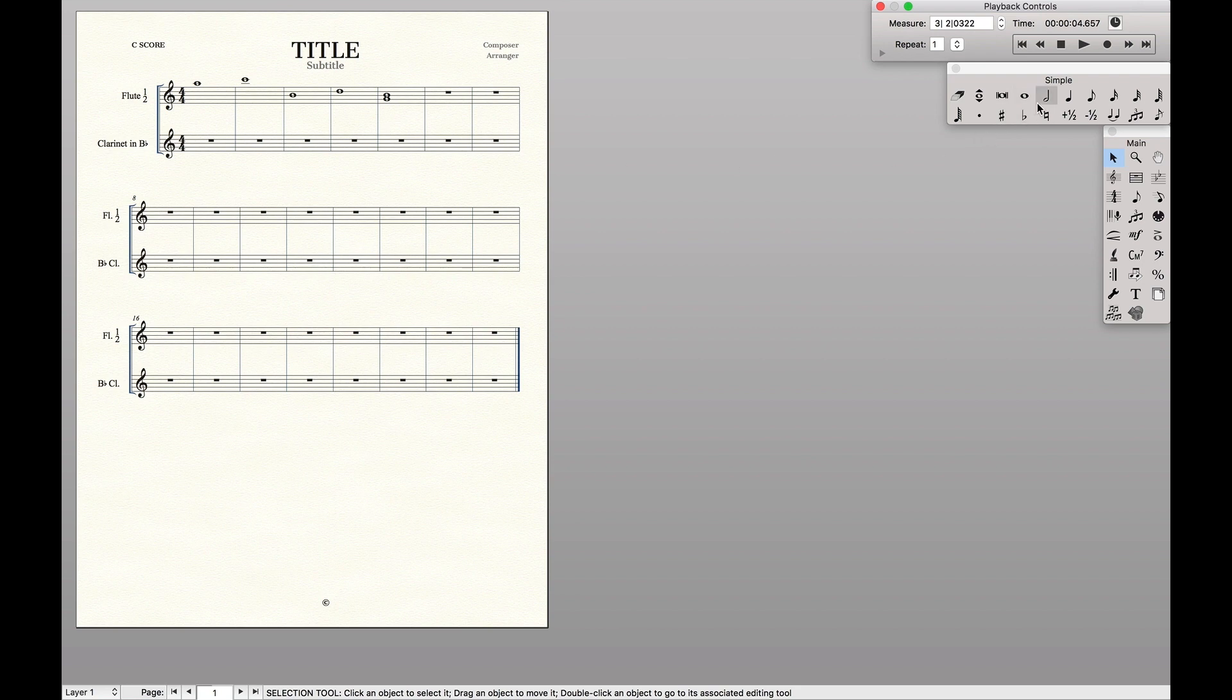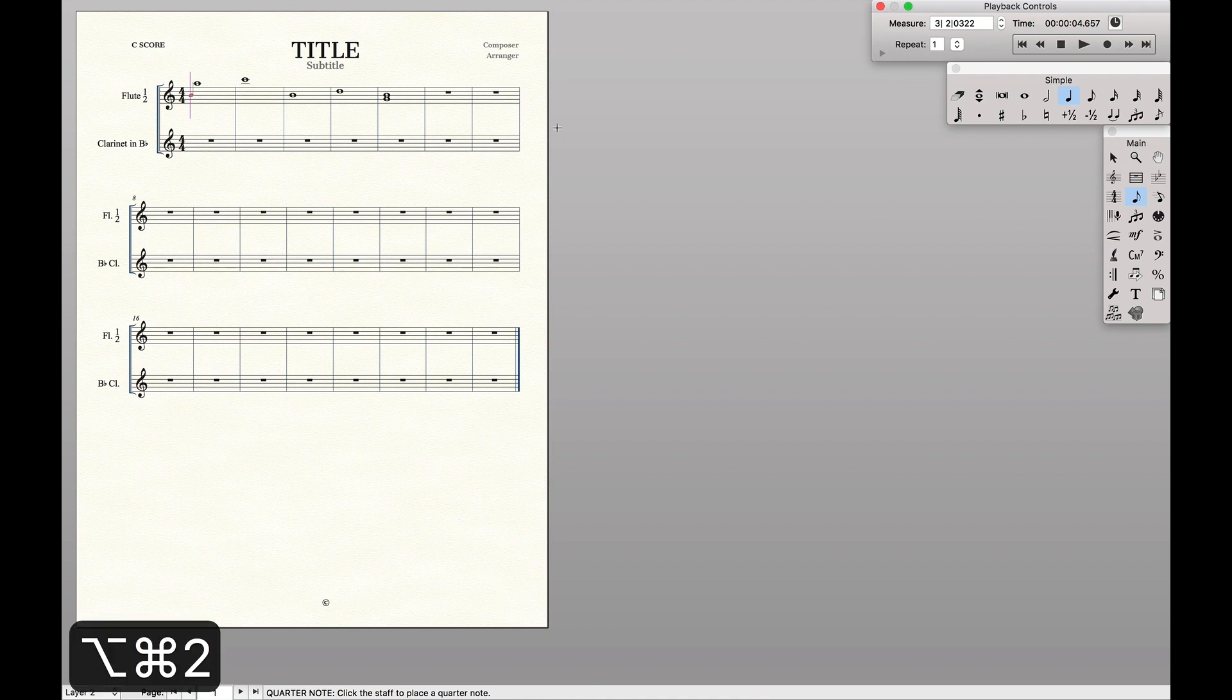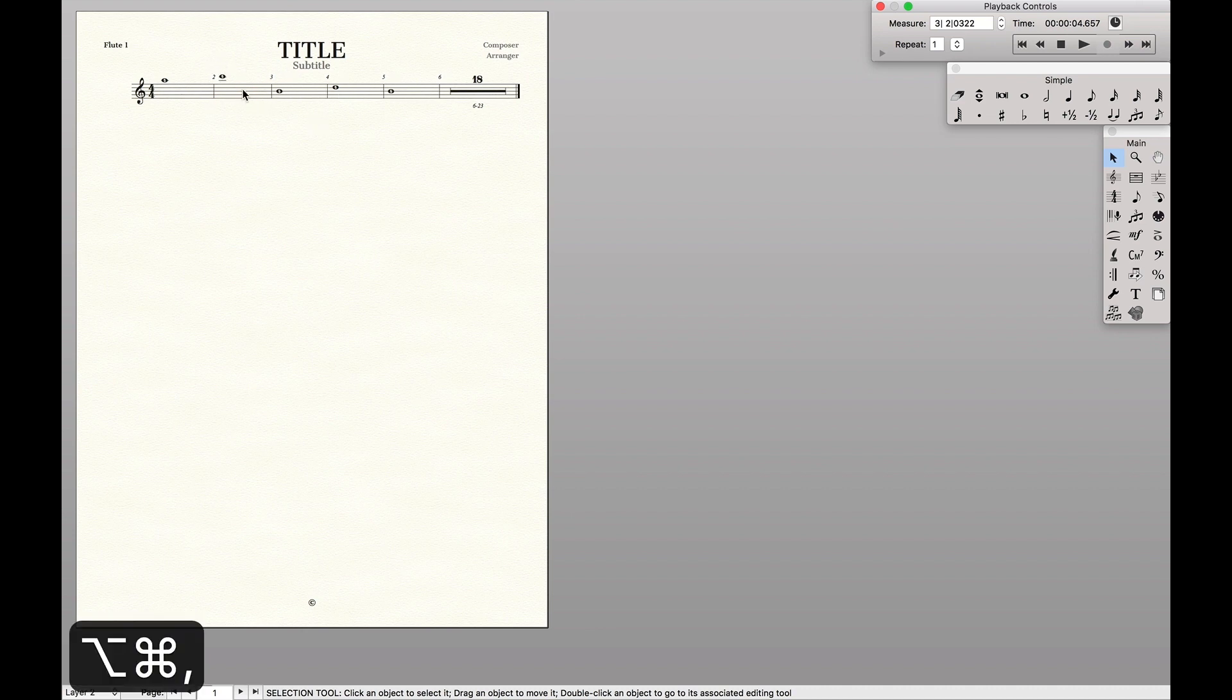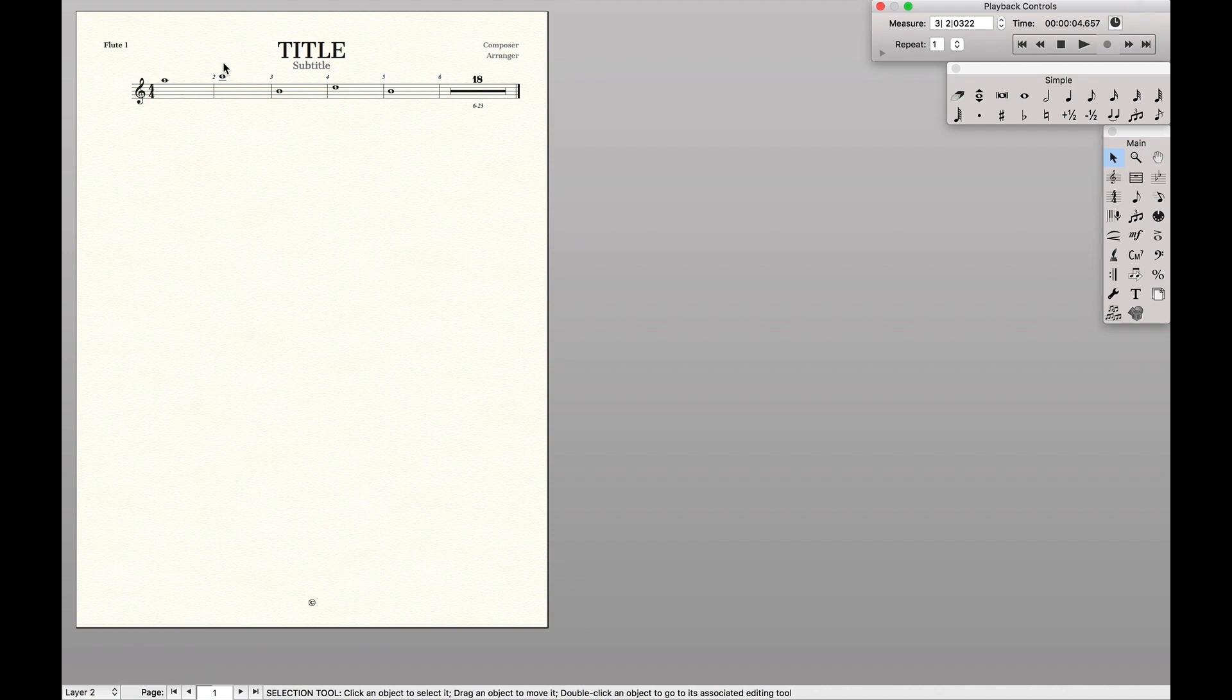Now, just so I can show you, let's add in another part in layer two. So I'm going to go to the second flute part, you'll see it's taken layer two, but not the layer one part, while flute one has the layer one part.